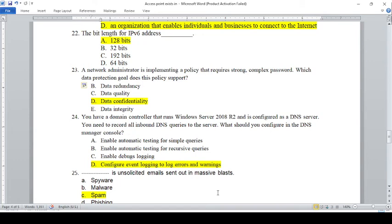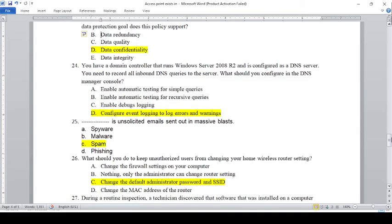You have a domain controller that runs Windows Server 2008 R2 and is configured as a DNS server. You need to record all inbound DNS queries to the server. What should you configure in the DNS Manager console? A — Enable automatic testing for simple queries. B — Enable automatic testing for recursive queries. C — Enable debug logging. D — Configure event logging to log errors and warnings. The answer is C, Enable debug logging.